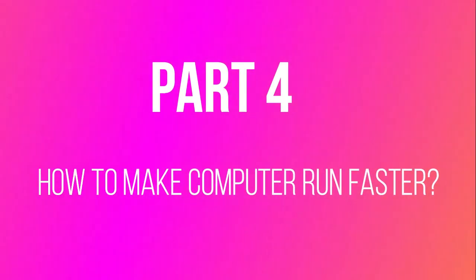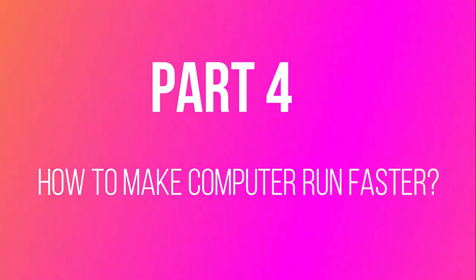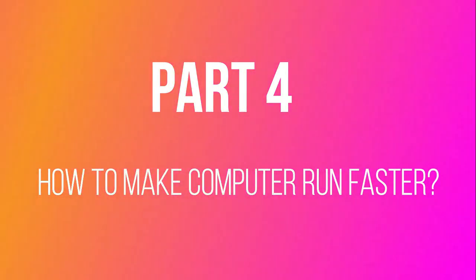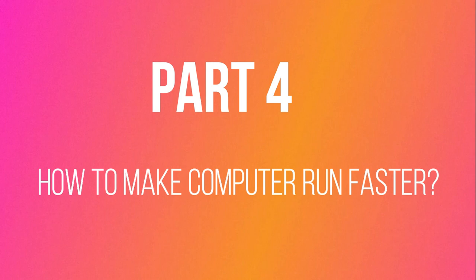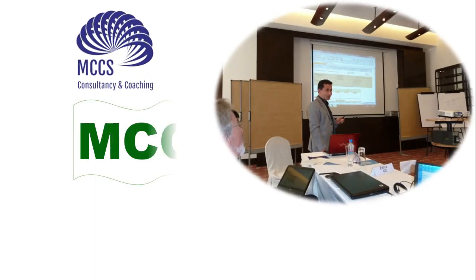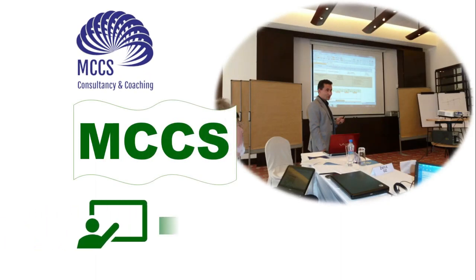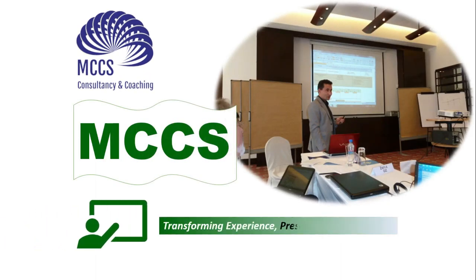Hey guys, this is Azizullah Muradi from MCCS Consultancy and Coaching YouTube channel. You are watching part 4 of the video on how to make your computer run faster. MCCS transforming experience, presenting opportunities.